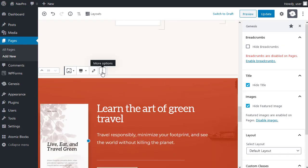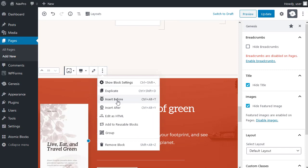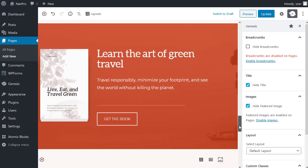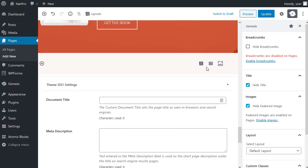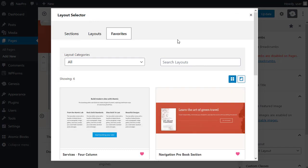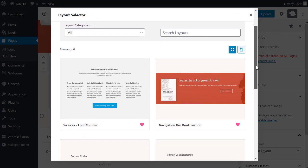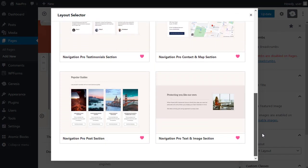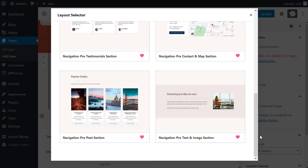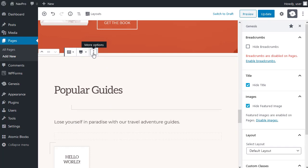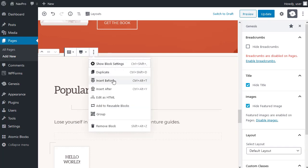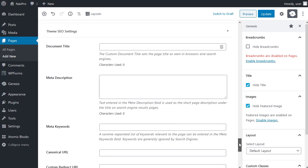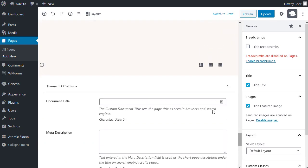Once again, insert after. Click the little layouts icon. And I want to use the posts. And one more time. Then, insert after.